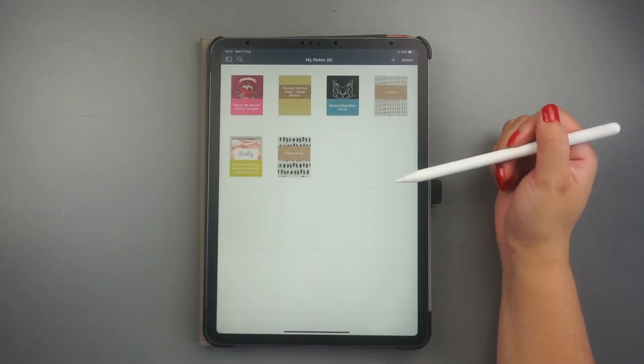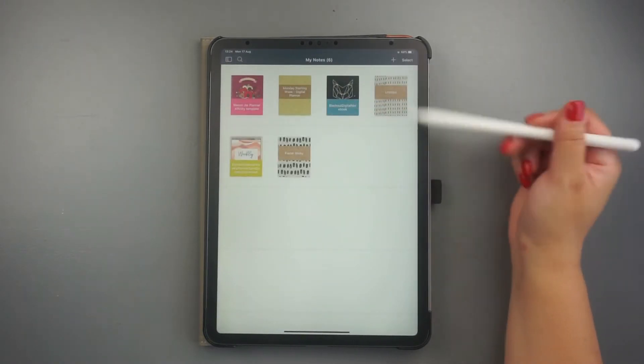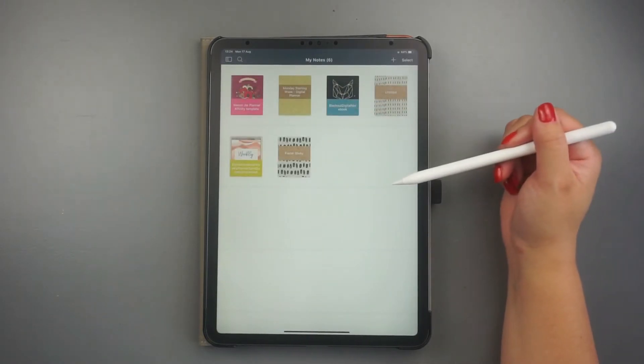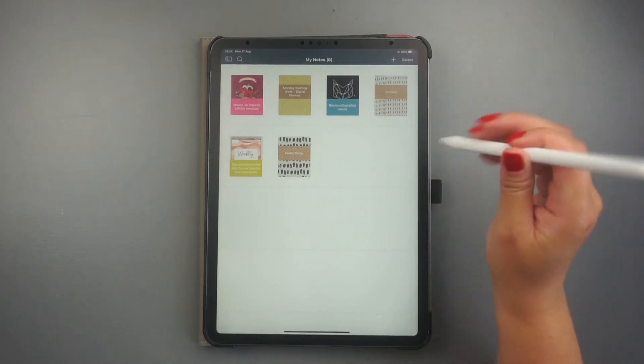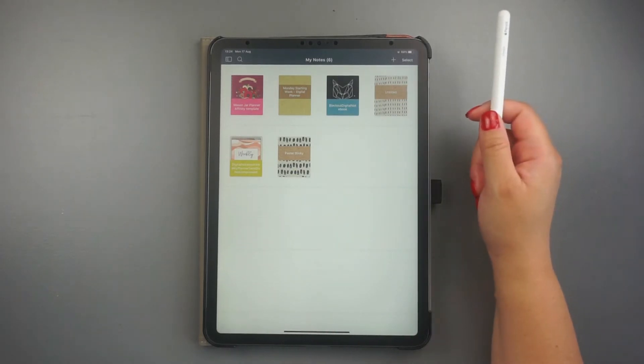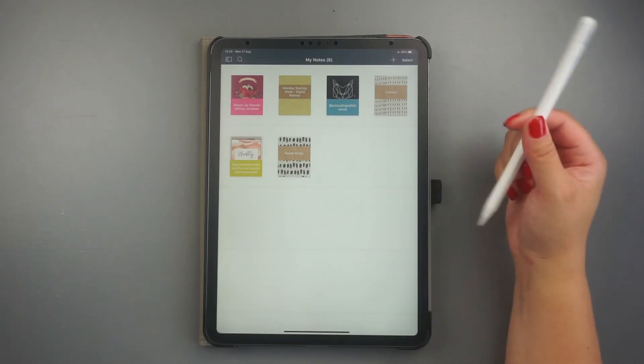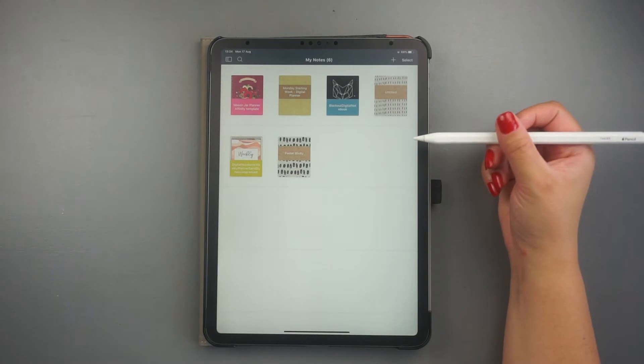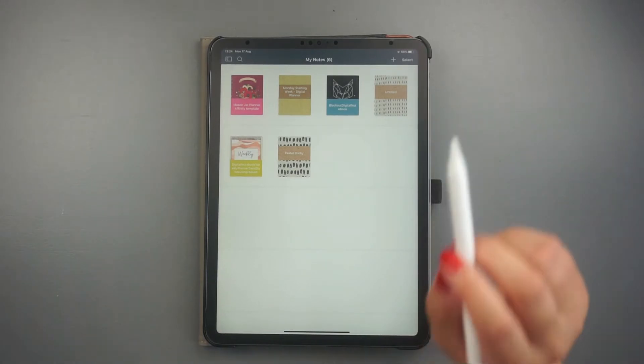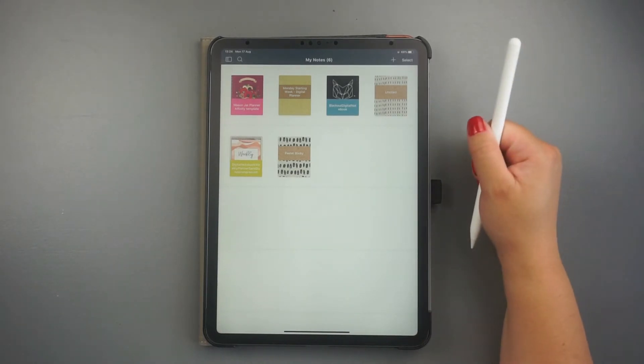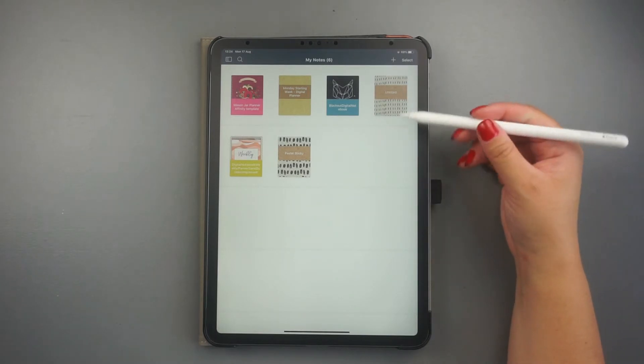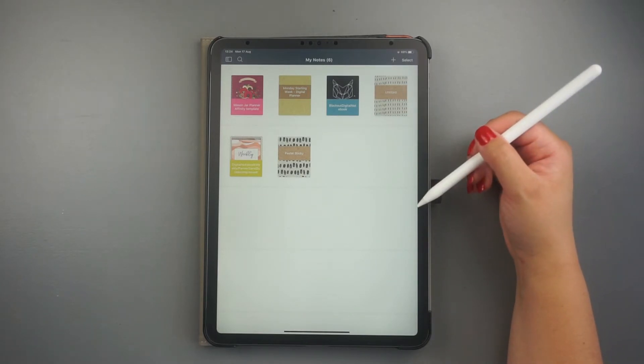Now, to start using a notebook, you can either create one from the templates available or import a digital planner to the app. I have a video on how to import documents to NoteShelf. So if you need further help, just click the link appearing on your screen right now.